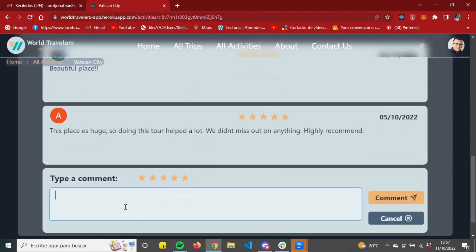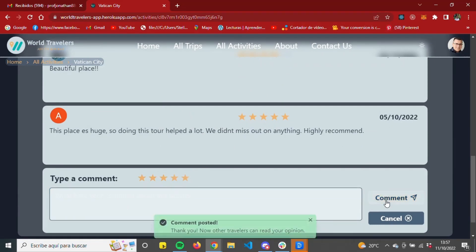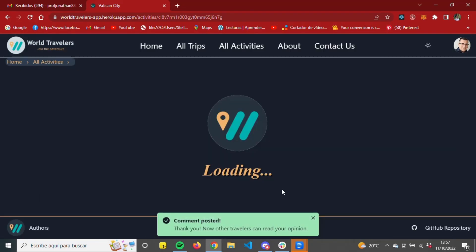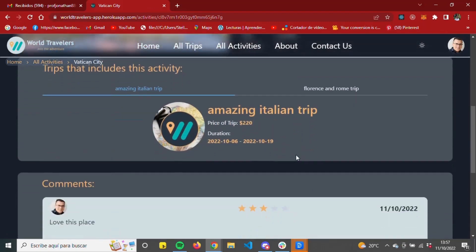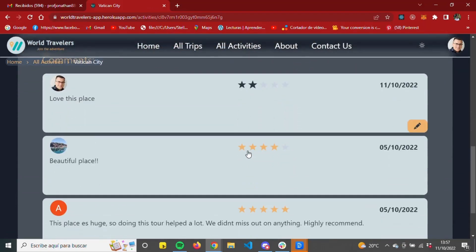Accessing the details of an activity, we can make comments and ratings about it. The comments can be edited or deleted as desired by the user. We can also see the comments of other users, but obviously can't edit those.